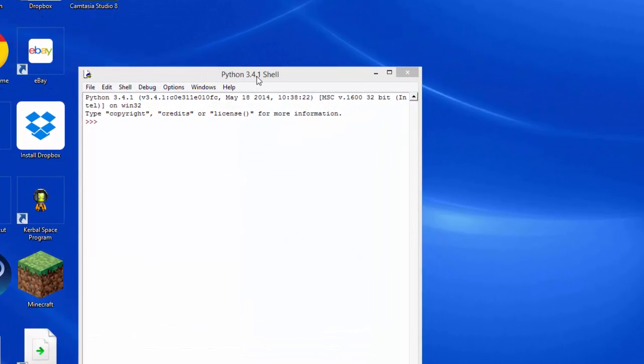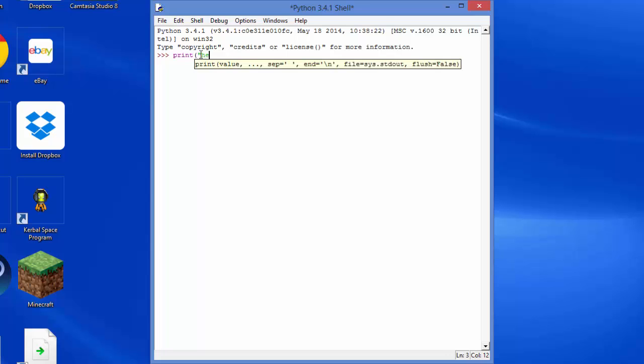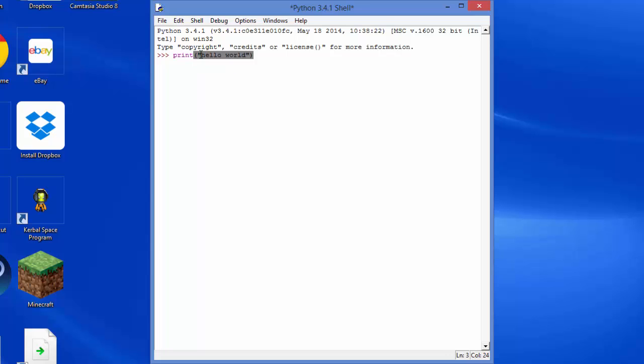And then it should open the Python shell. Do a quick test of hello world. And then you're done.